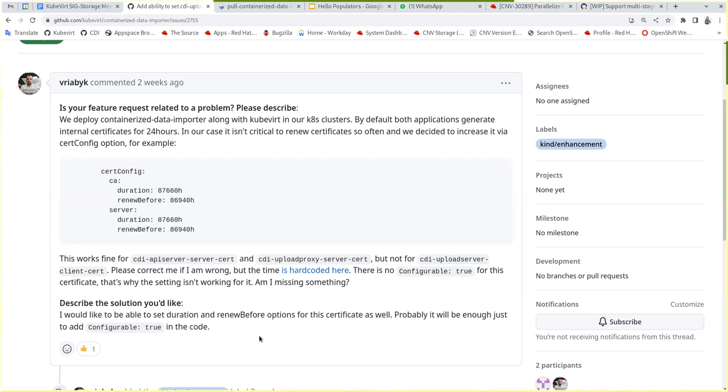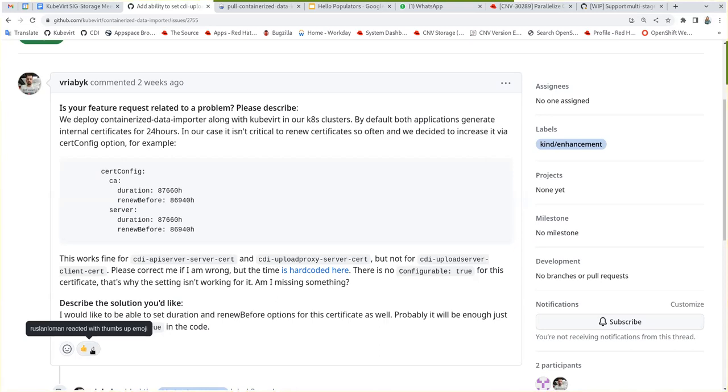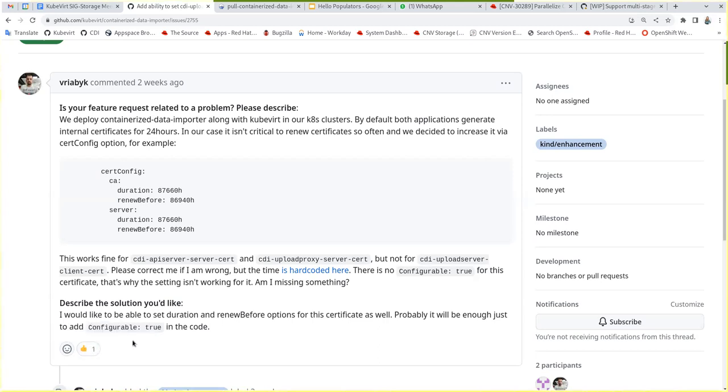I mean, it would surprise me if we didn't make something configurable that should be. Who's the thumbs up on the issue? If you hover over it. Oh, it's just probably some other person that hit the issue.